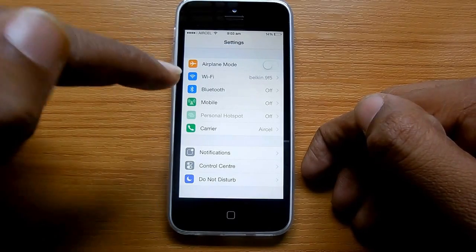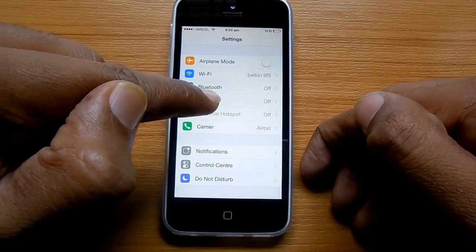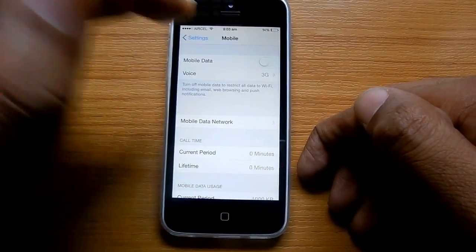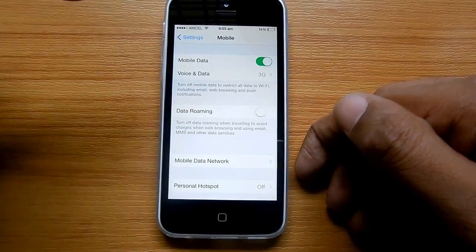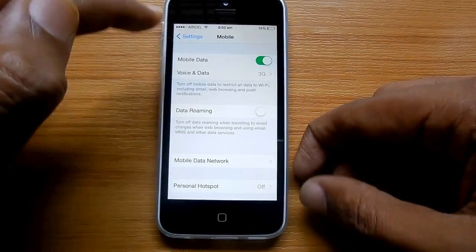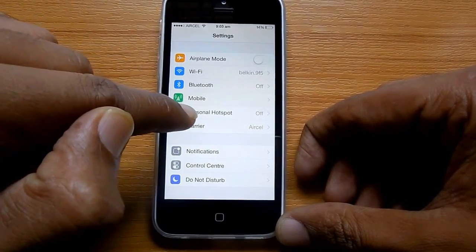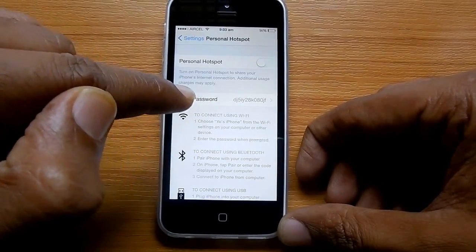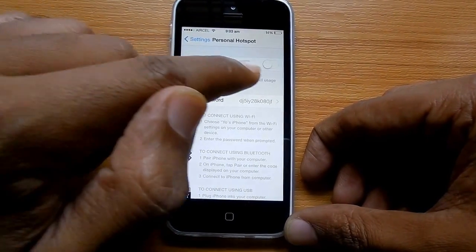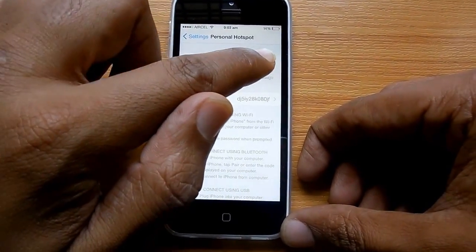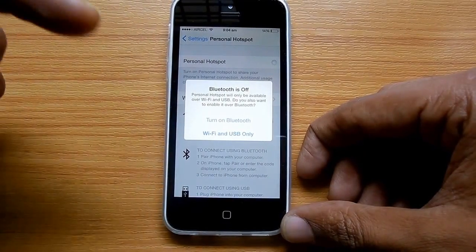To bring that option online, you need to first turn on mobile data. Here is how you can do it. The mobile data is turned on — there you go. The personal hotspot option is now available and you need to activate that as well.